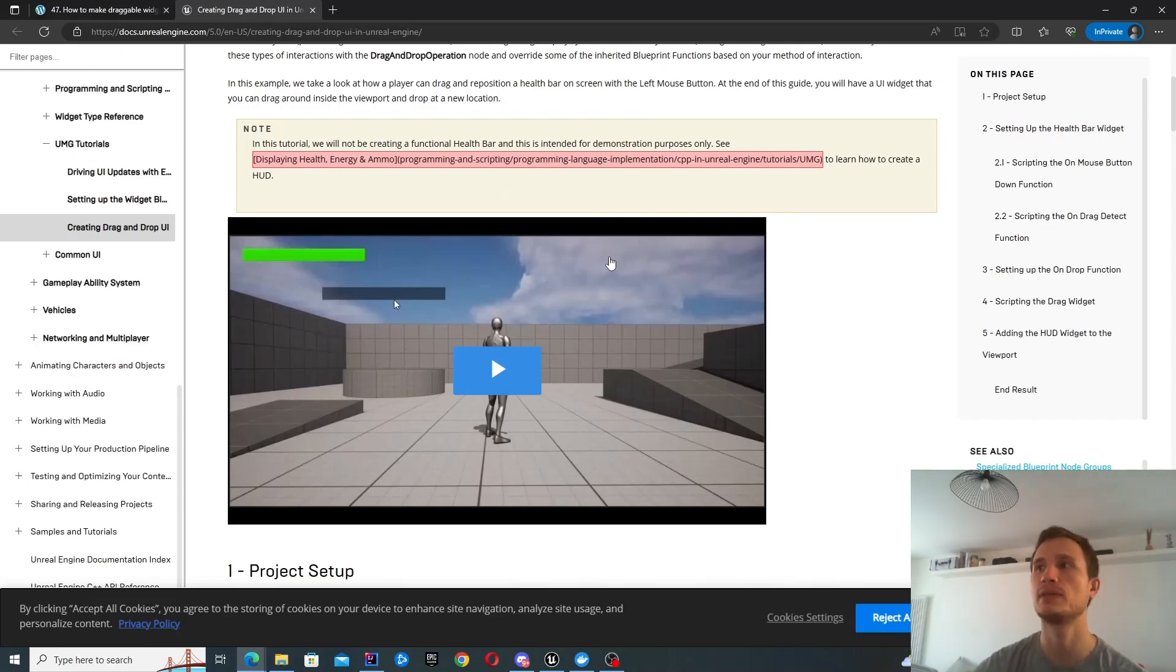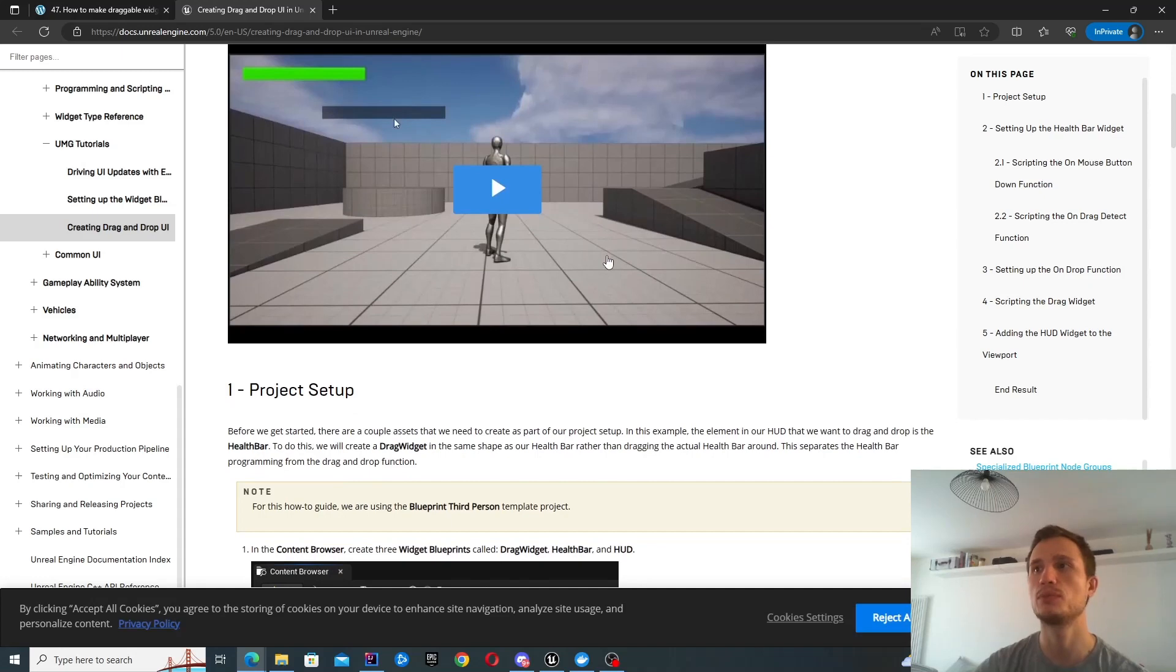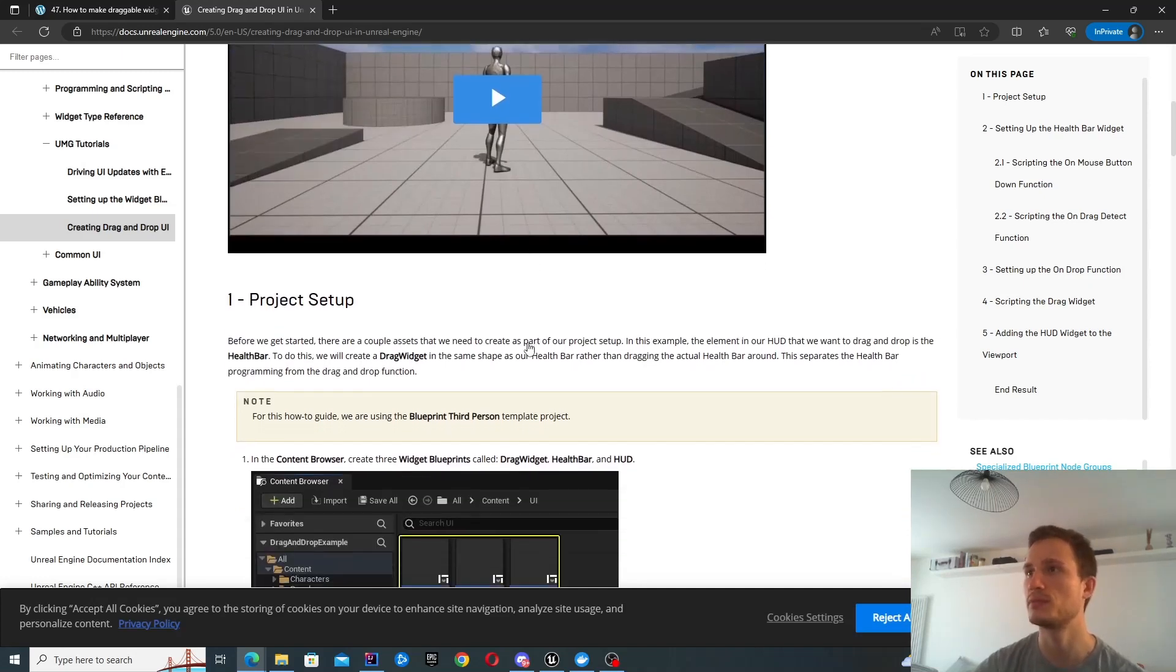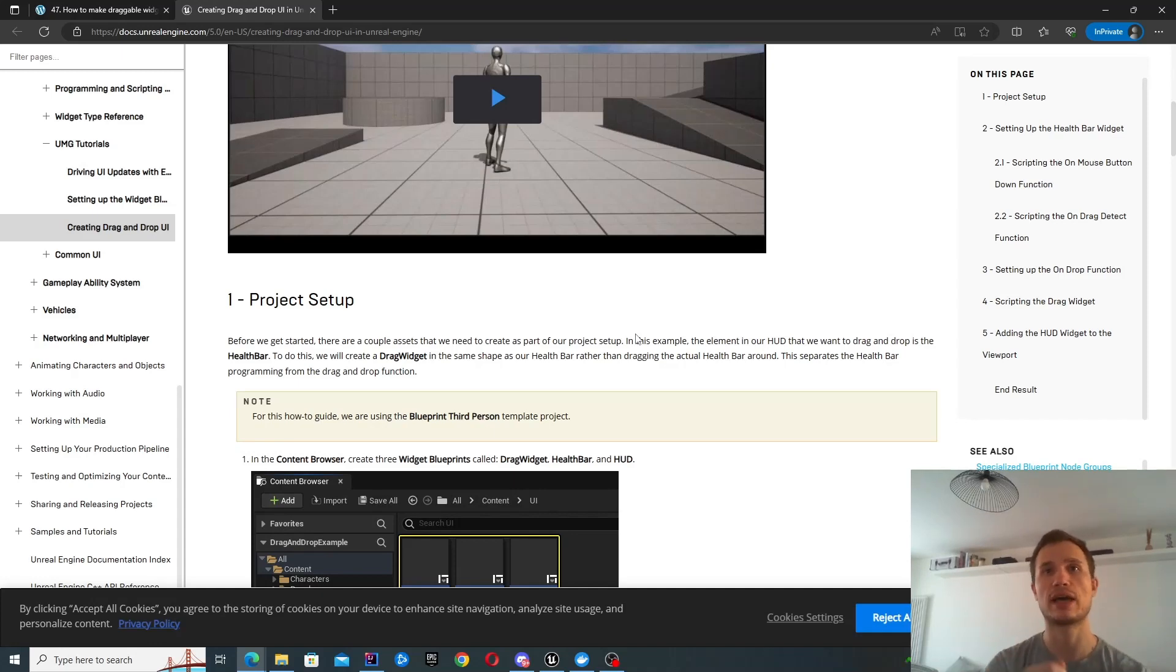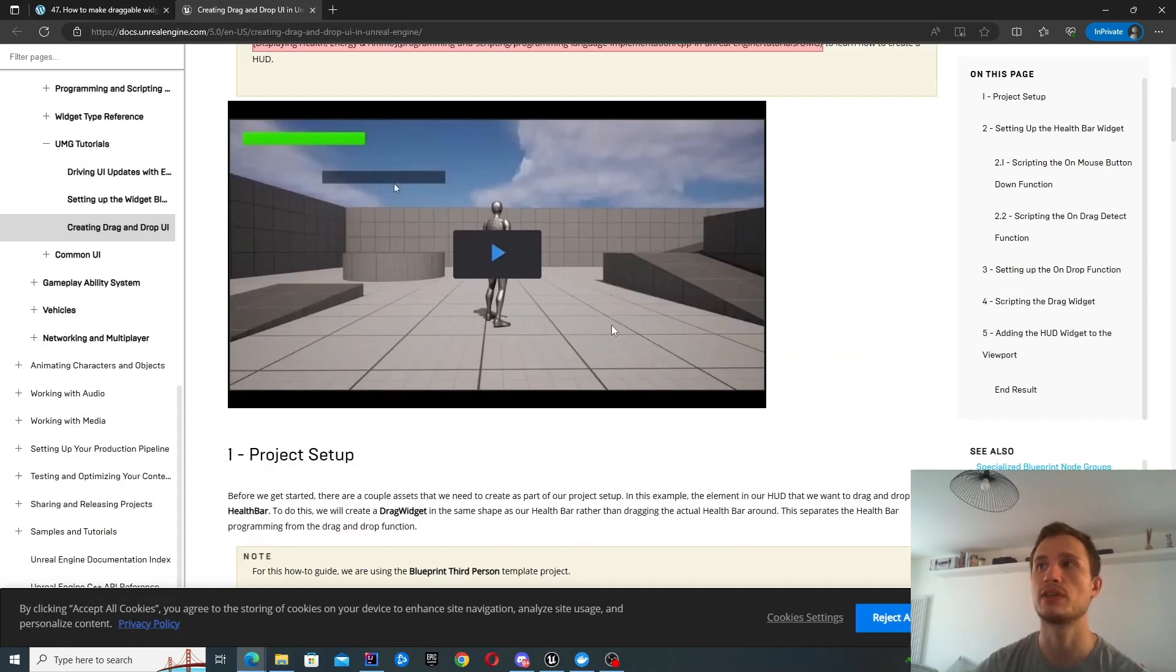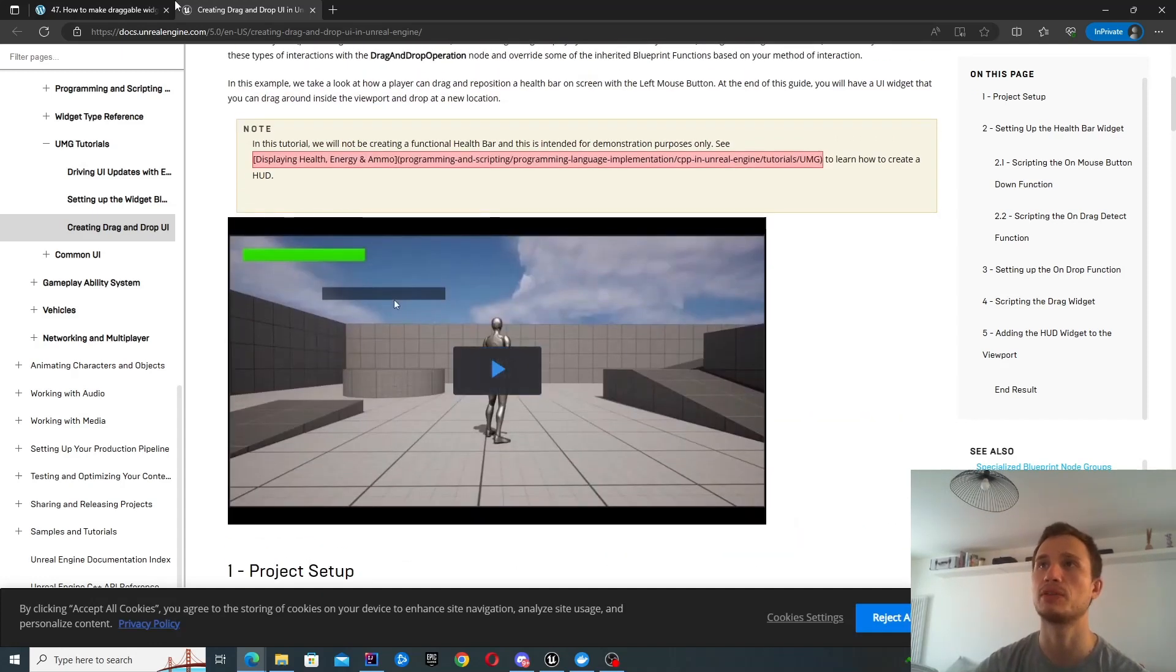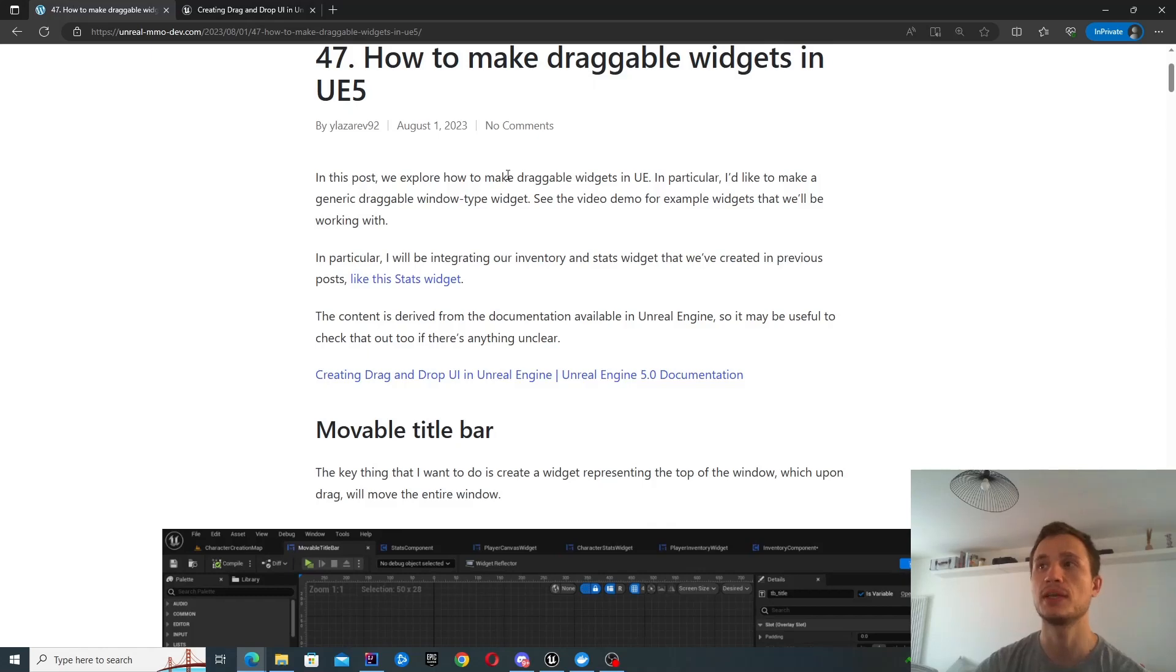We don't want to be recreating the same blueprints on every widget that we want to be draggable. So we're going to create a generic component that we're going to then add to our other widgets, making them draggable as well.